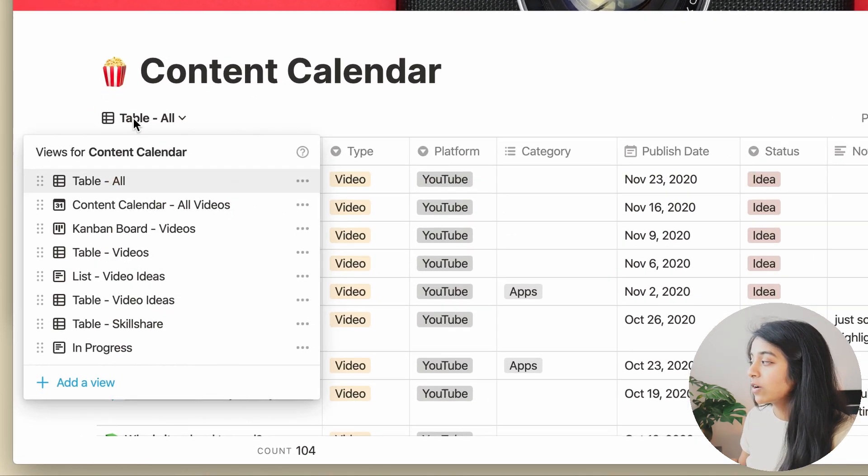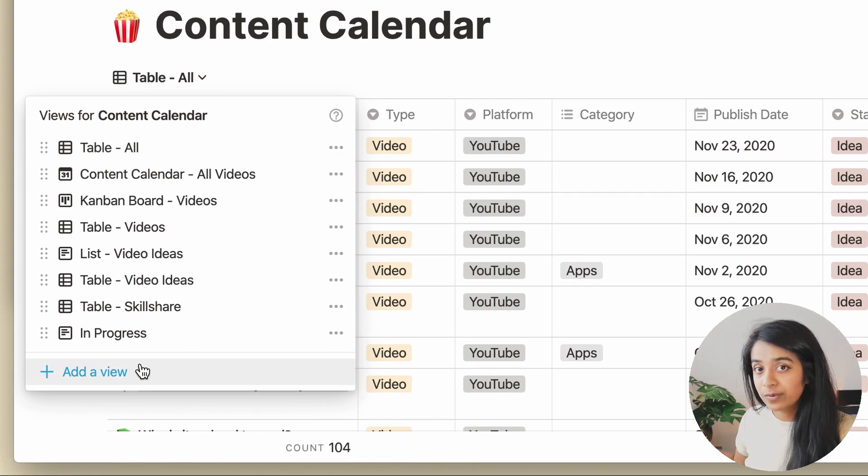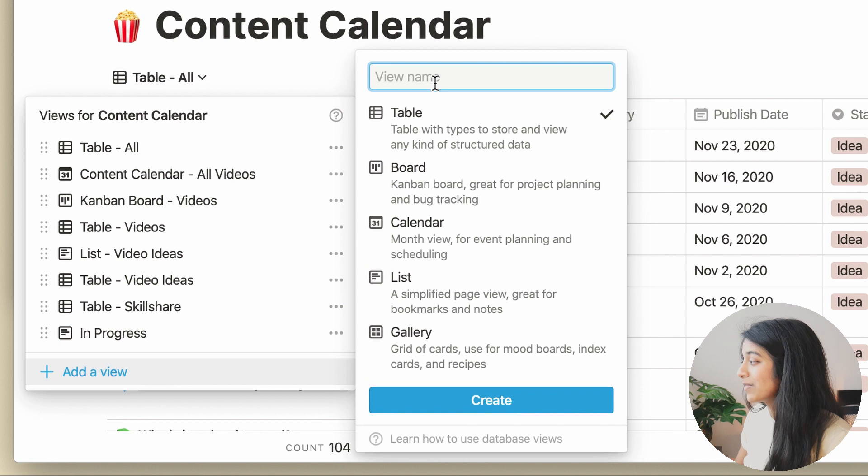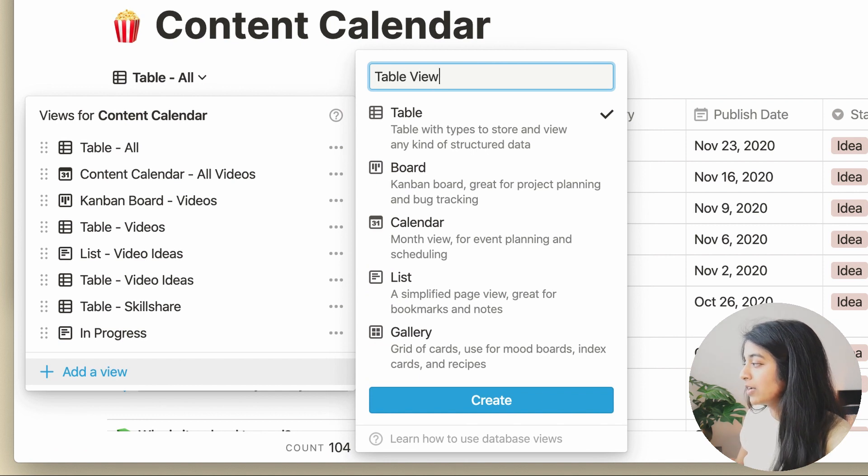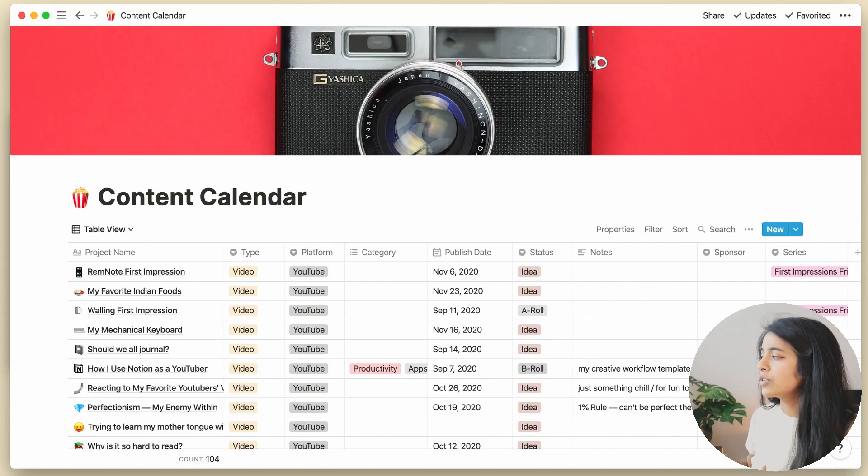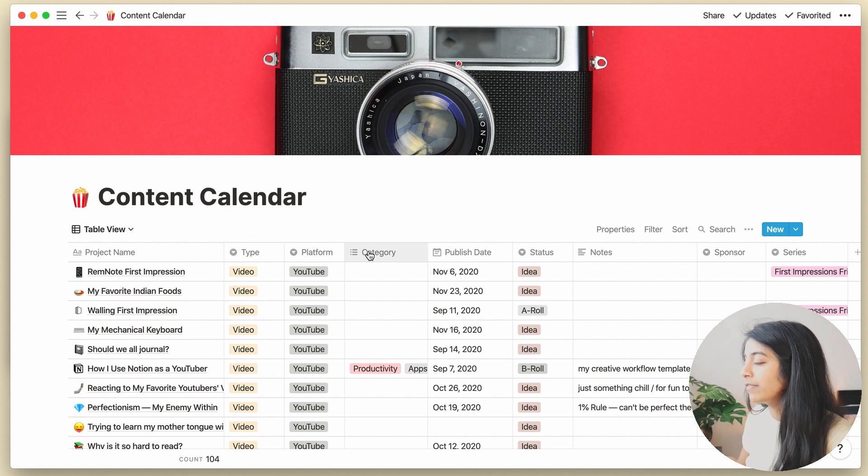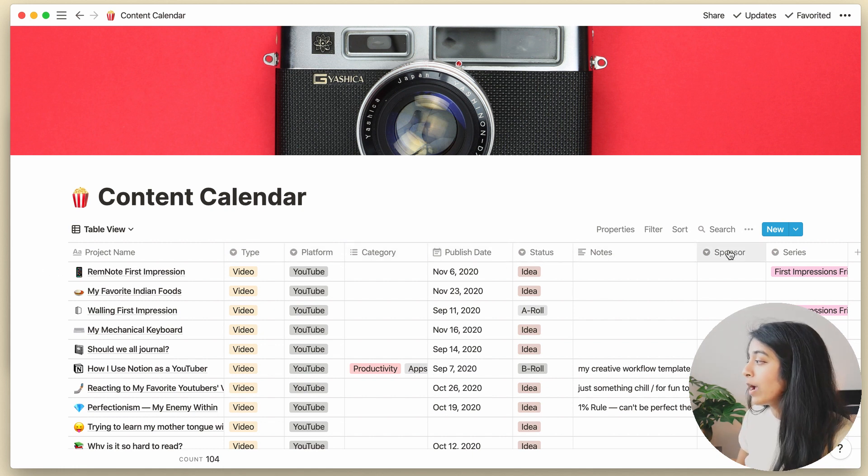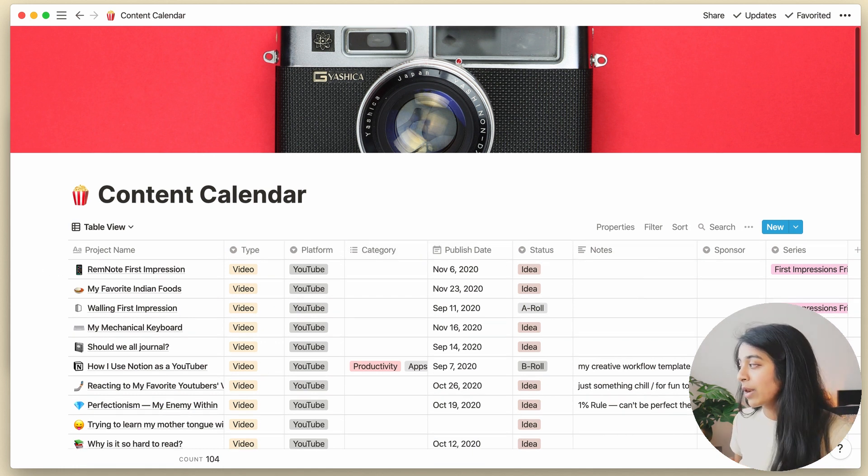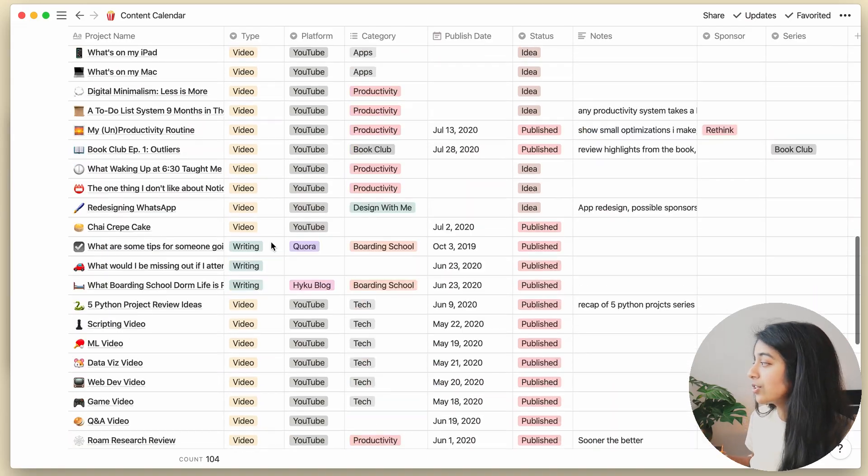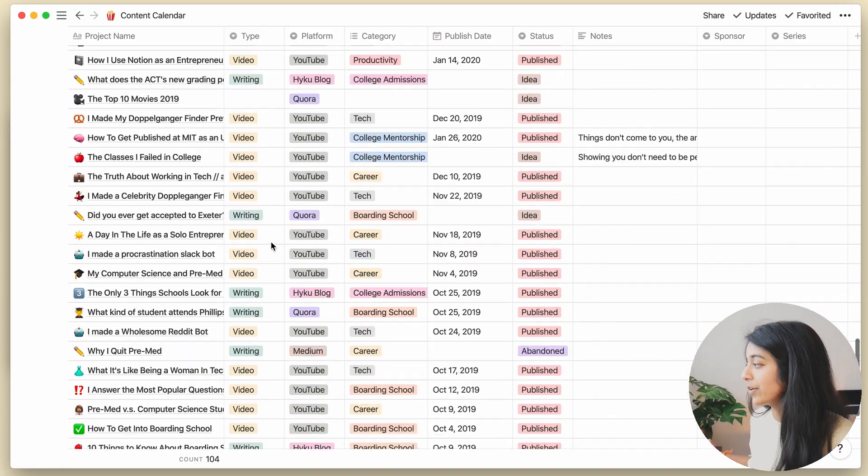First, we'll need to pick which view we want to see, and there are a couple. First, we've got this table view. This is the most comprehensive and probably the most familiar look and feel to most people. When I'm brainstorming and want to see everything at once, I usually choose this view.